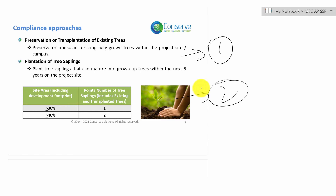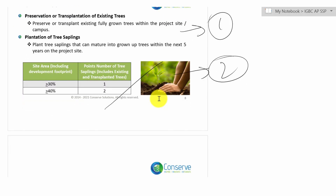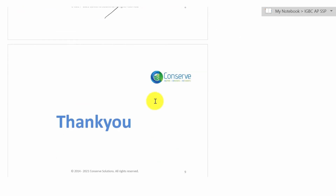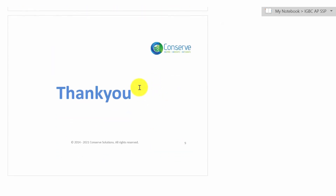Based on area of plantation, points can be awarded. Projects can get up to two points in this credit. Thanks for your attention.